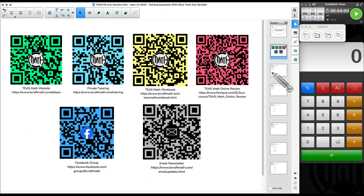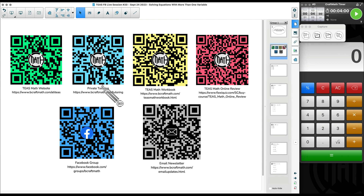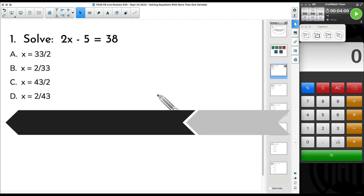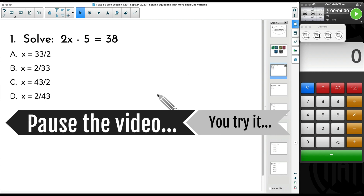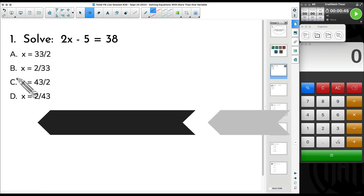I'll share these notes tonight — you can check out those QR codes for my website, all my math stuff, my newsletter, the Facebook group, and private tutoring. I want to go ahead and jump into tonight's content. For the first problem up here, this is not an equation with more than one variable; this is an equation with just one variable in it.